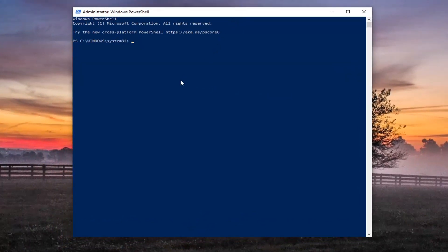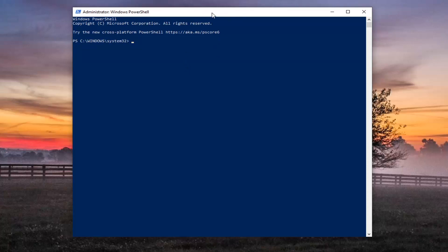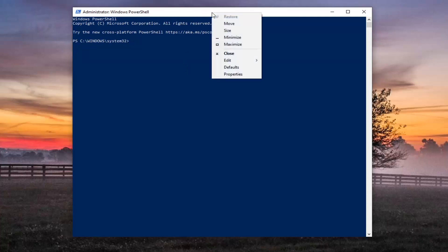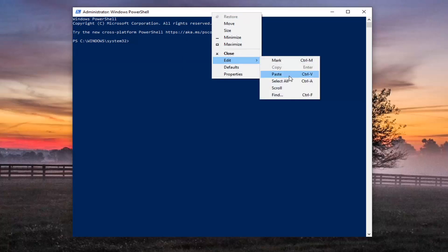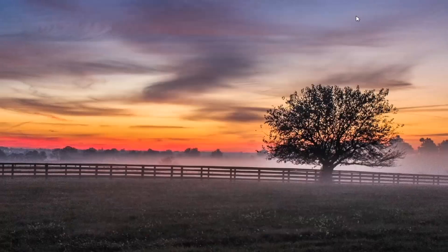In the description of my video I want you to copy the command and then go up to the top bar of the Windows PowerShell window here. Right click on it, select edit and then select paste to paste in the command. Once it's done you should close out of here.